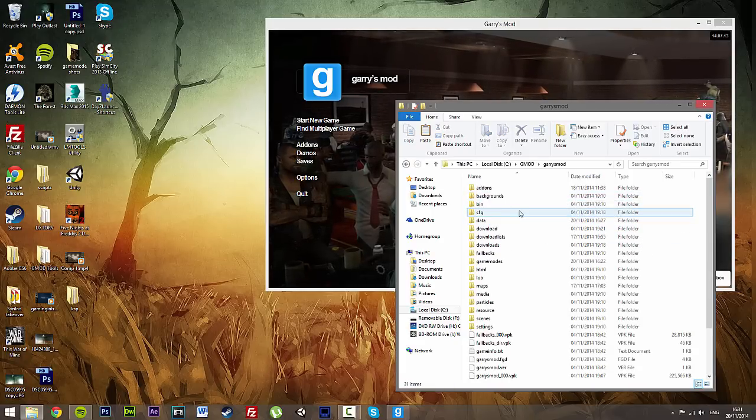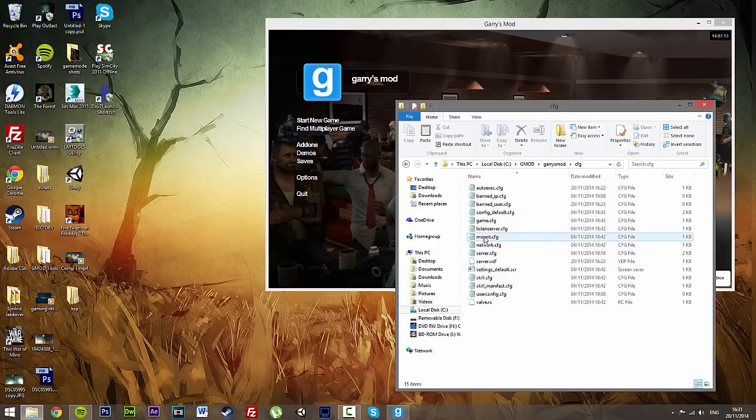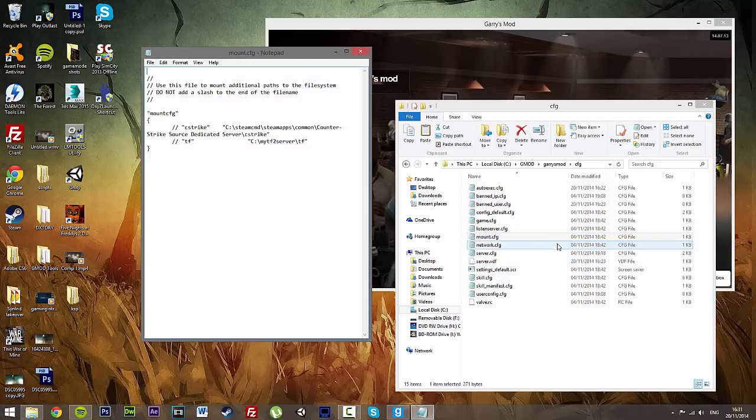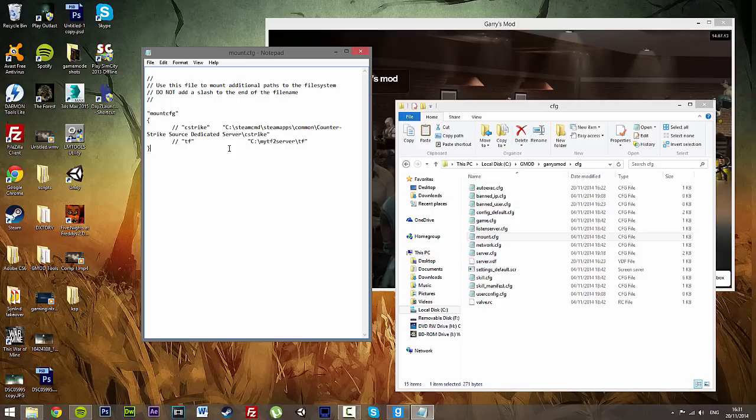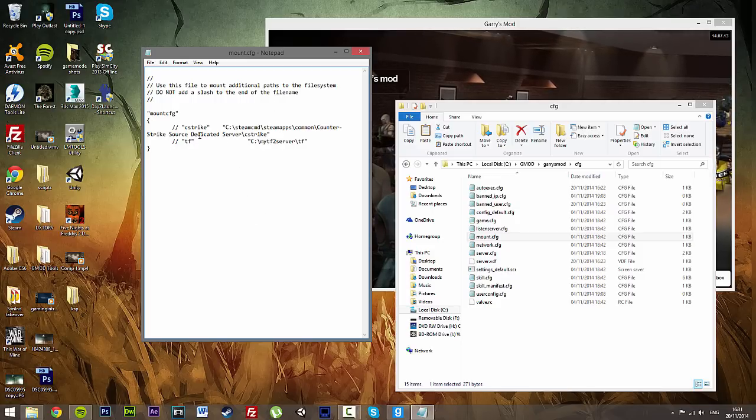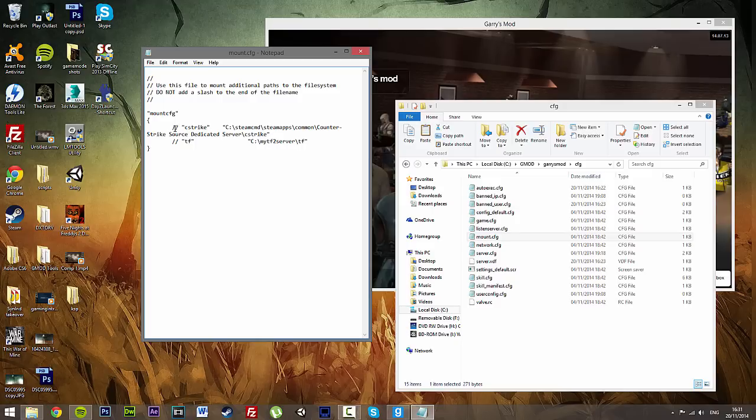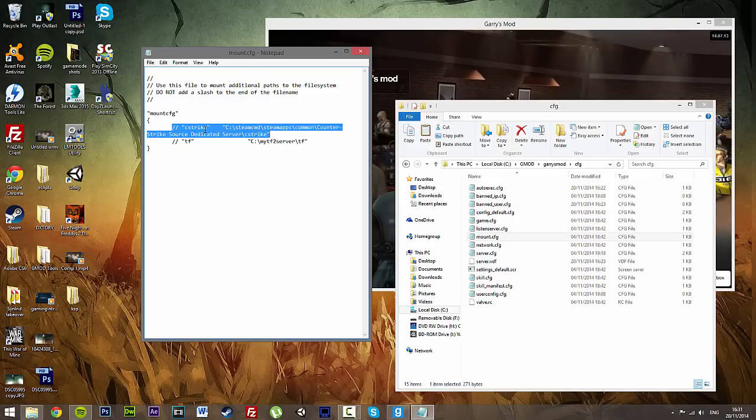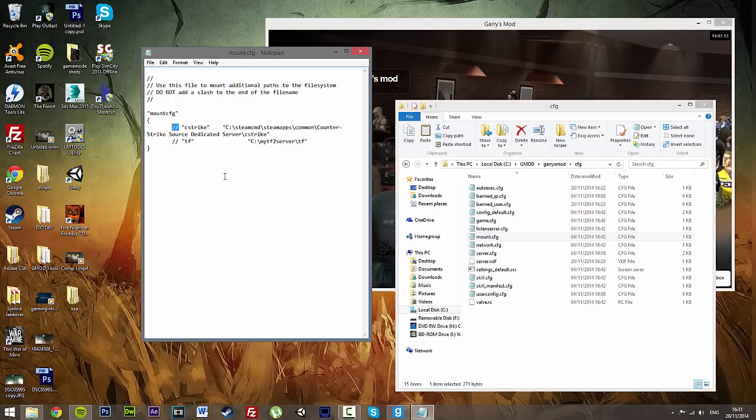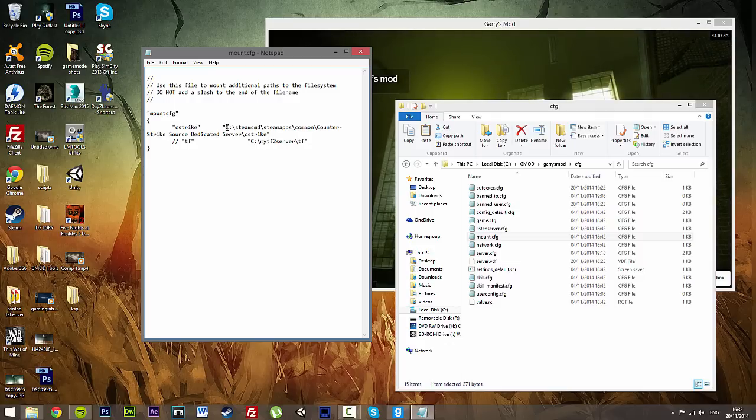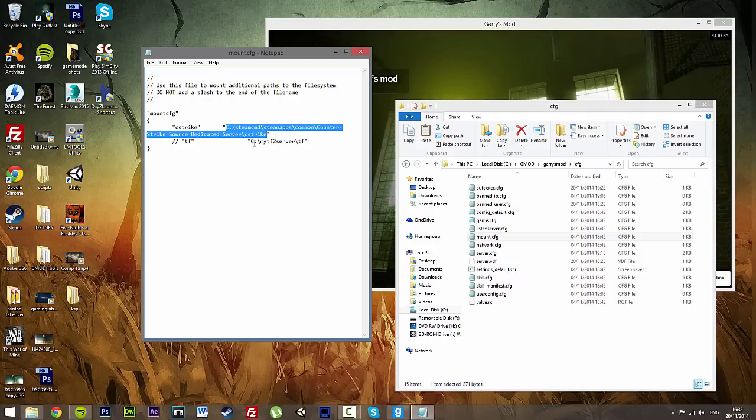If you go to Garry's Mod, Config, mount.cfg. So now we open up this little piece by here. This will now show bits of other games which we have got mounted. So this is our cstrike mount. At the moment it's not active because we have the two slashes in front. So what I'm going to do is get rid of these two slashes.